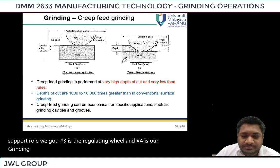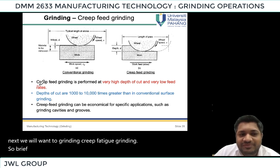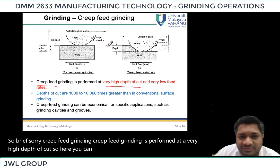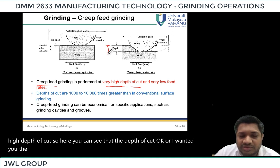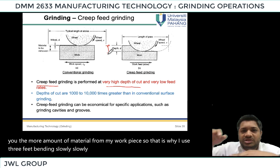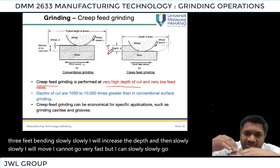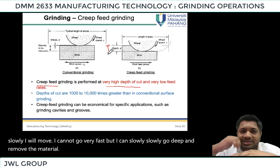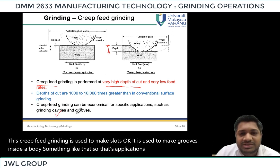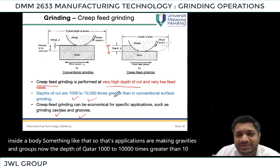Next we move on to creep feed grinding. Creep feed grinding is performed at a very high depth of cut. The idea is to remove a larger amount of material from the work piece — slowly increasing the depth while moving slowly, going deep and removing material. Creep feed grinding is used to make slots and grooves. The depth of cut is one thousand to ten thousand times greater than in conventional surface grinding.